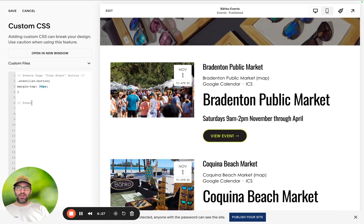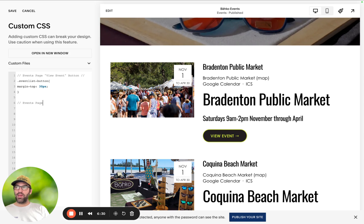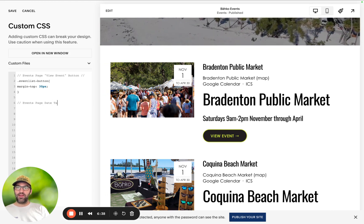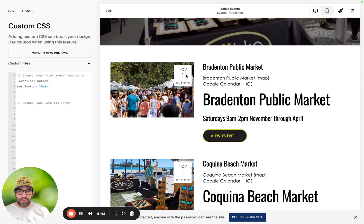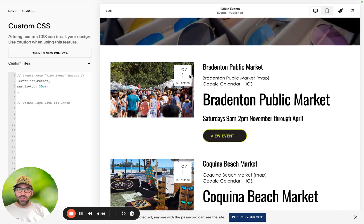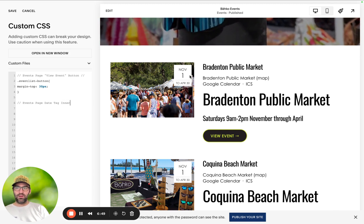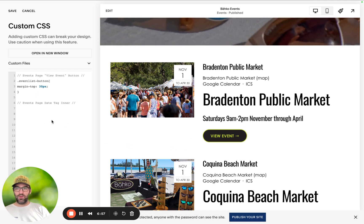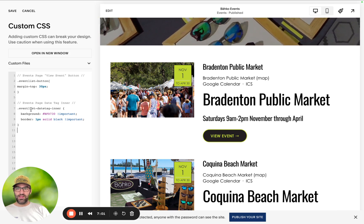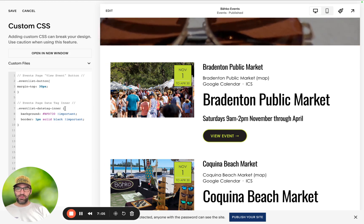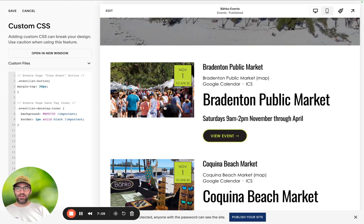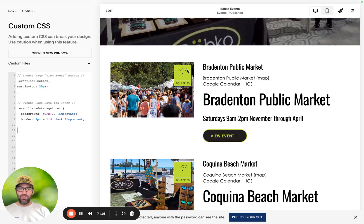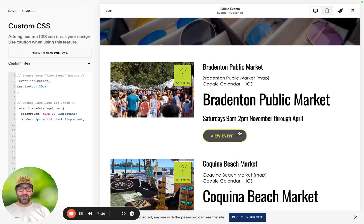We're going to target the events page and specifically the date tag inner — that's basically the background color we're focusing on. We're going to change it from white to green. So the CSS selector is event-list-date-tag-inner with curly brackets, and background set to our green hex code from our brand. Then we added a border of 1px solid black, so now it sort of matches the rest of the brand.